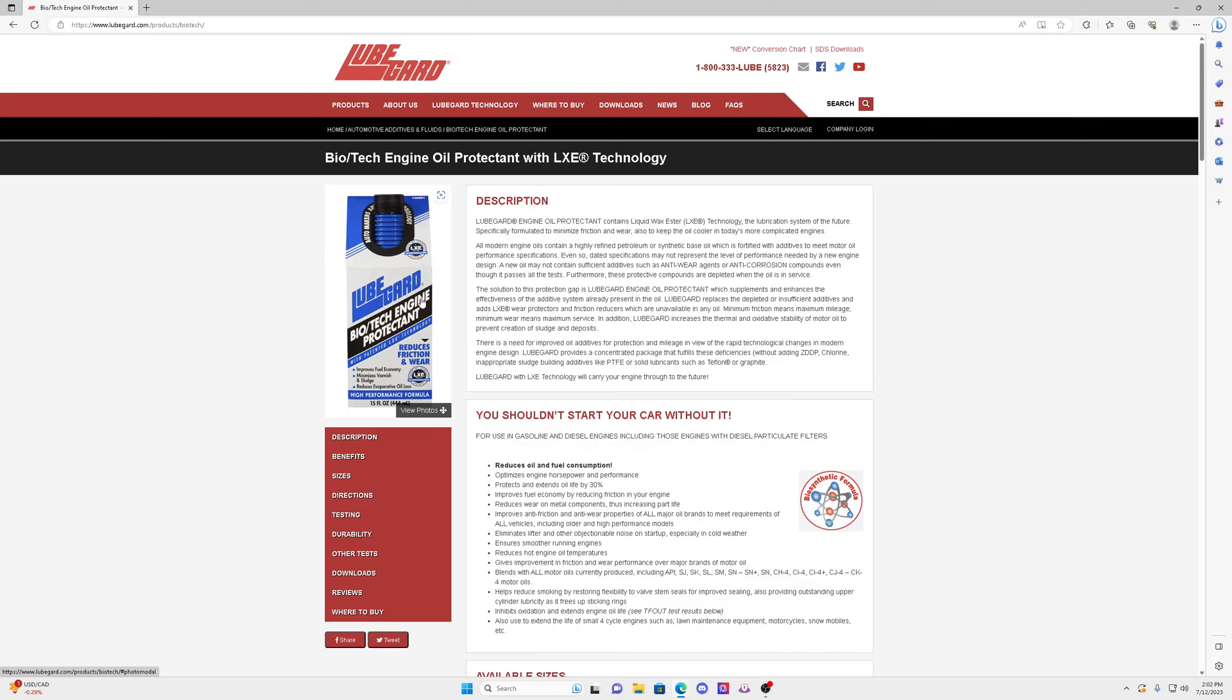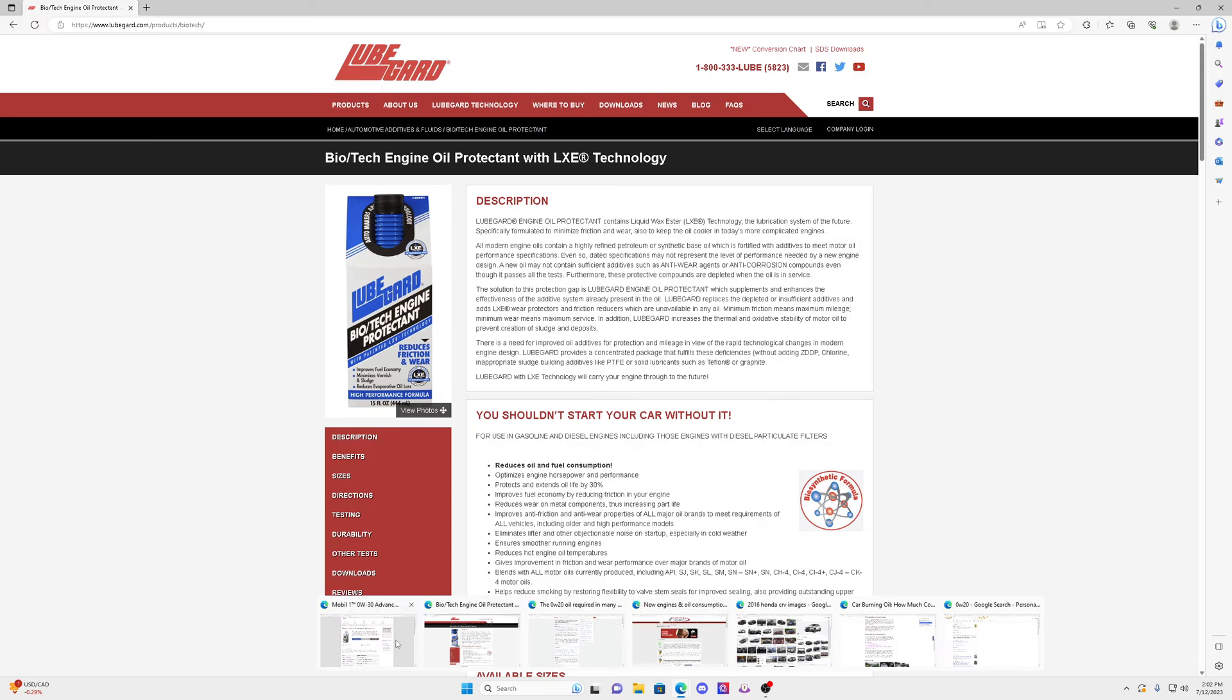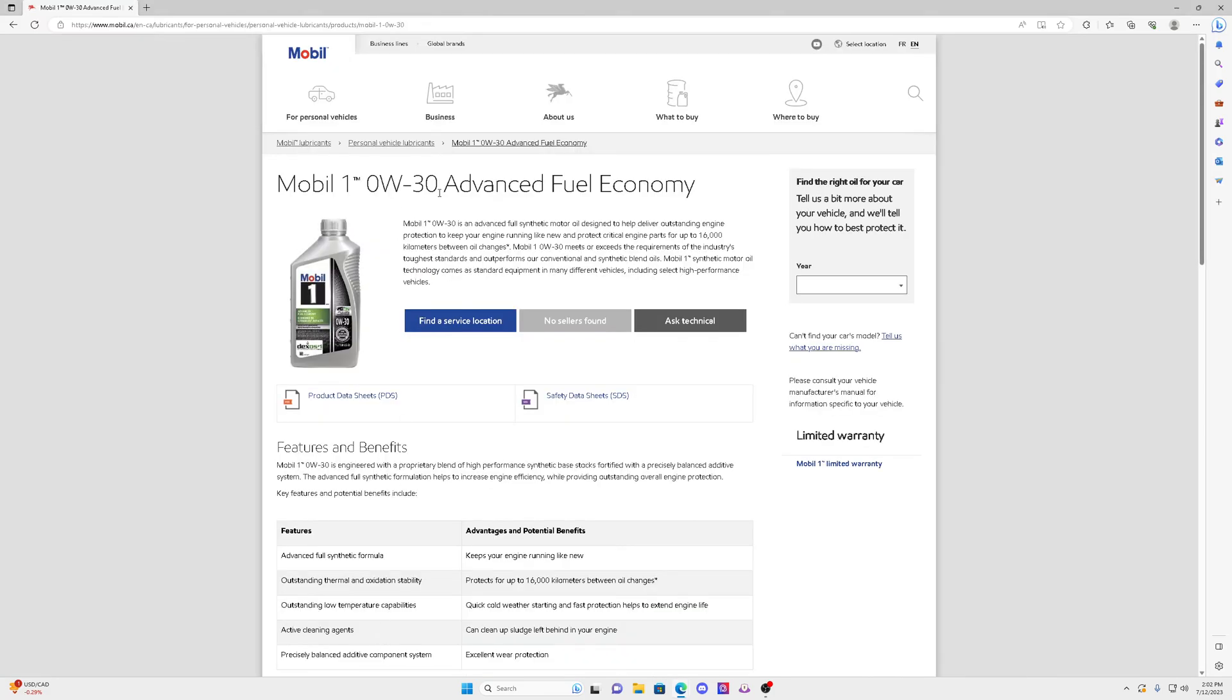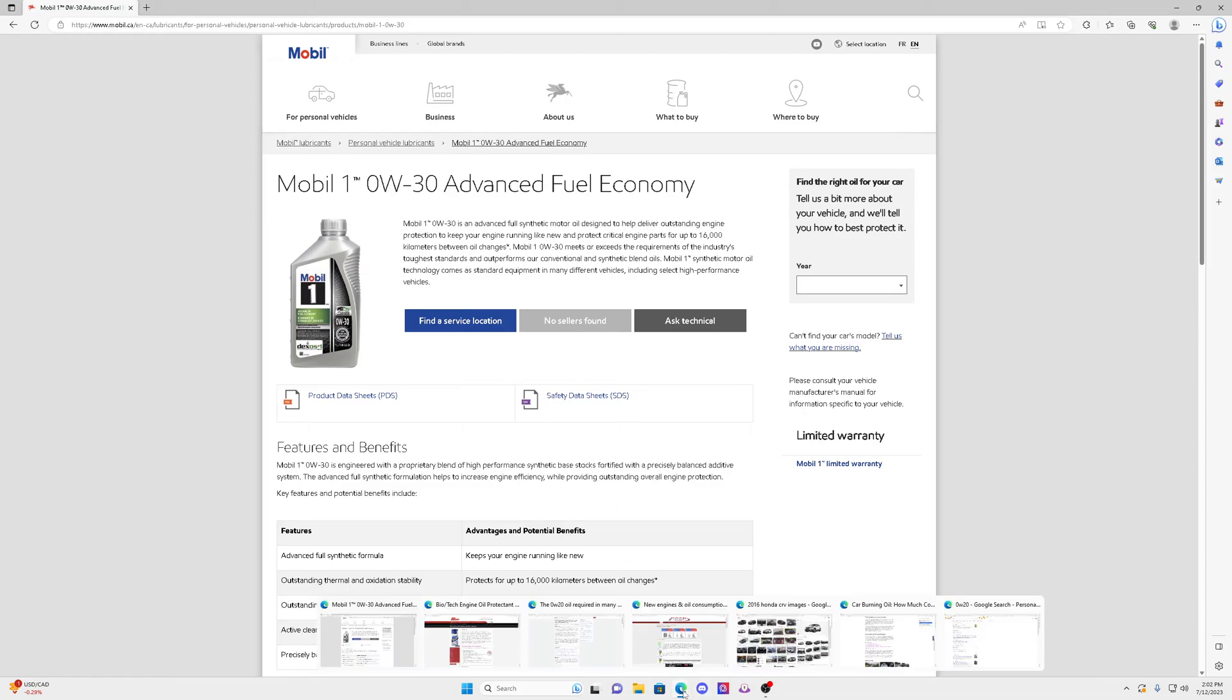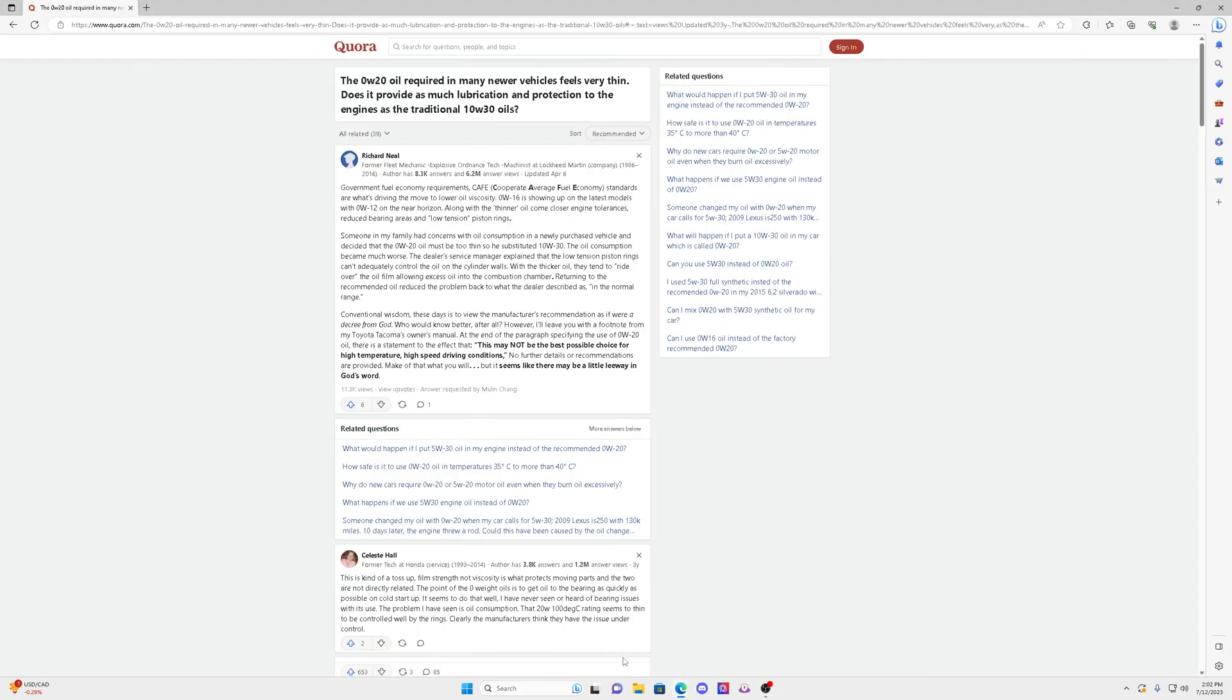So use this product with 0W-30 in your Honda, Toyota, whatever car you have that calls for 0W-20. Use this stuff here, guys. You'll notice your engine is going to be a lot more quieter, and it's going to be a lot better protected than using the 0W-20. Because apparently there's a lot of issues here where oil consumption is happening.